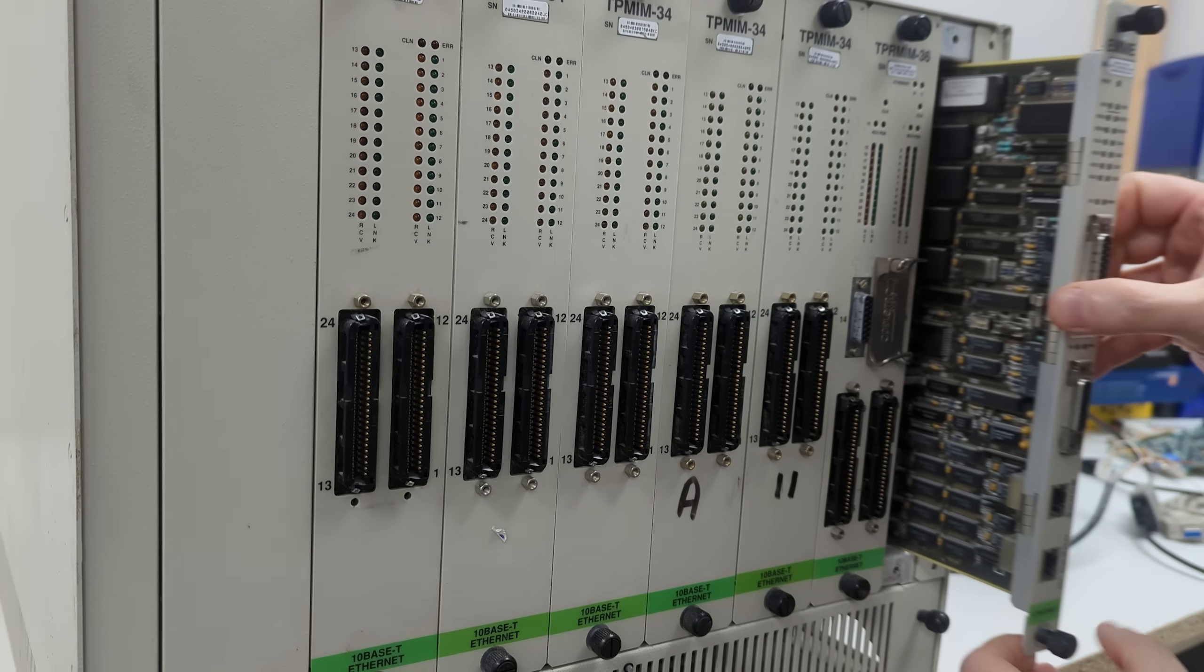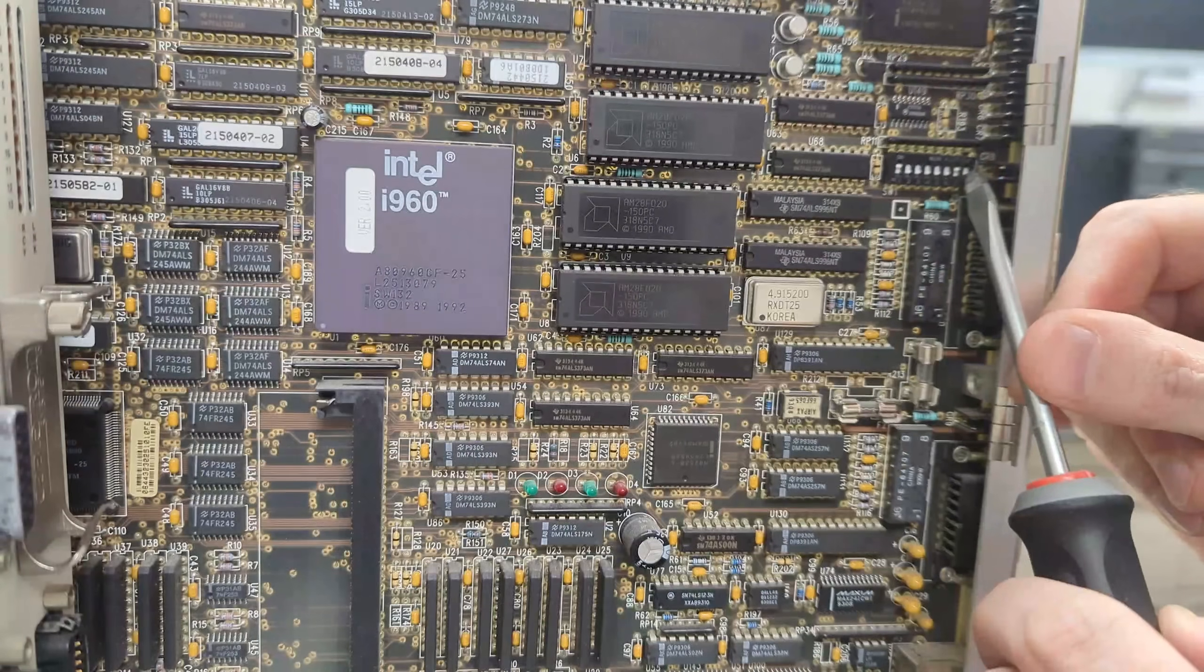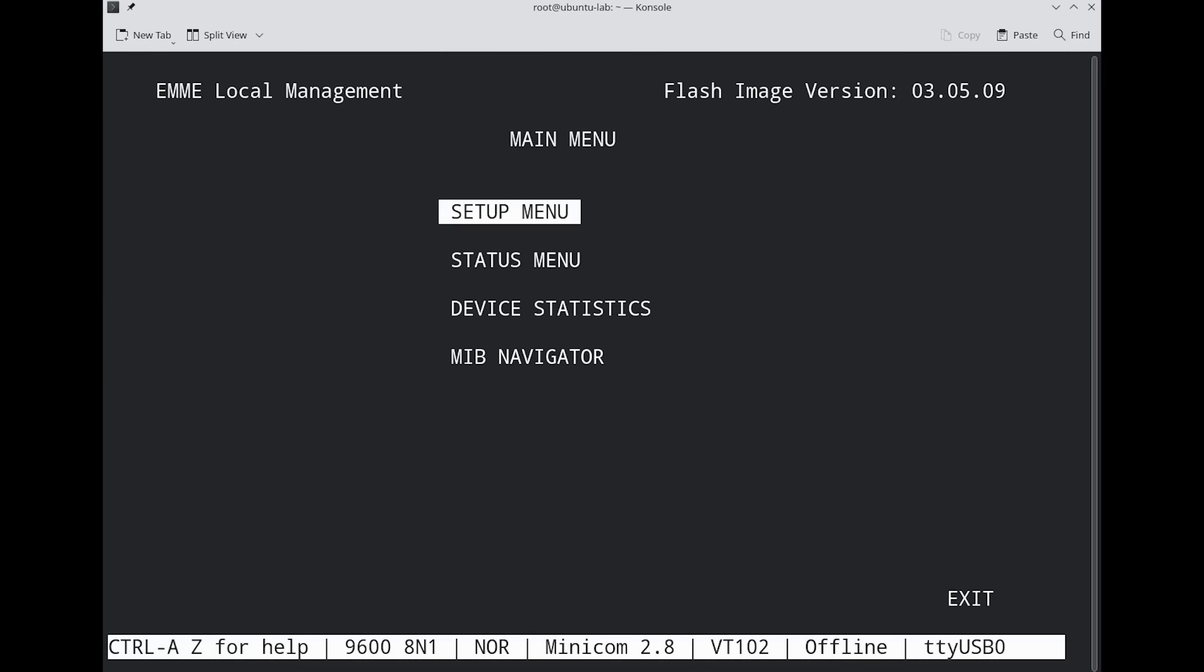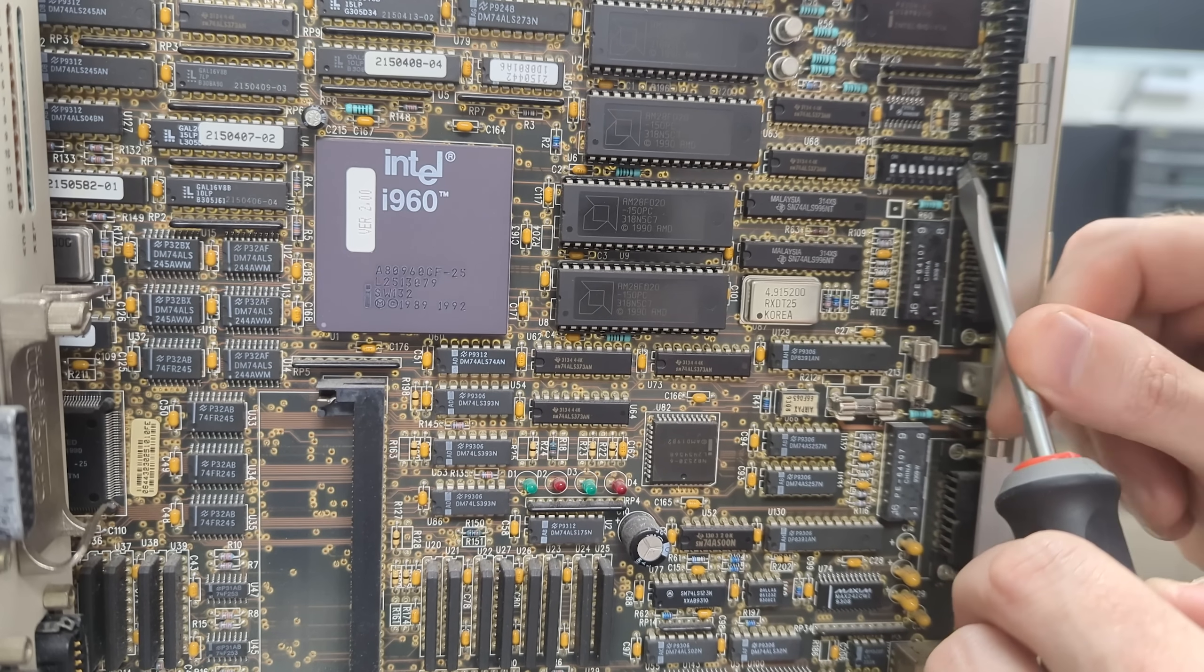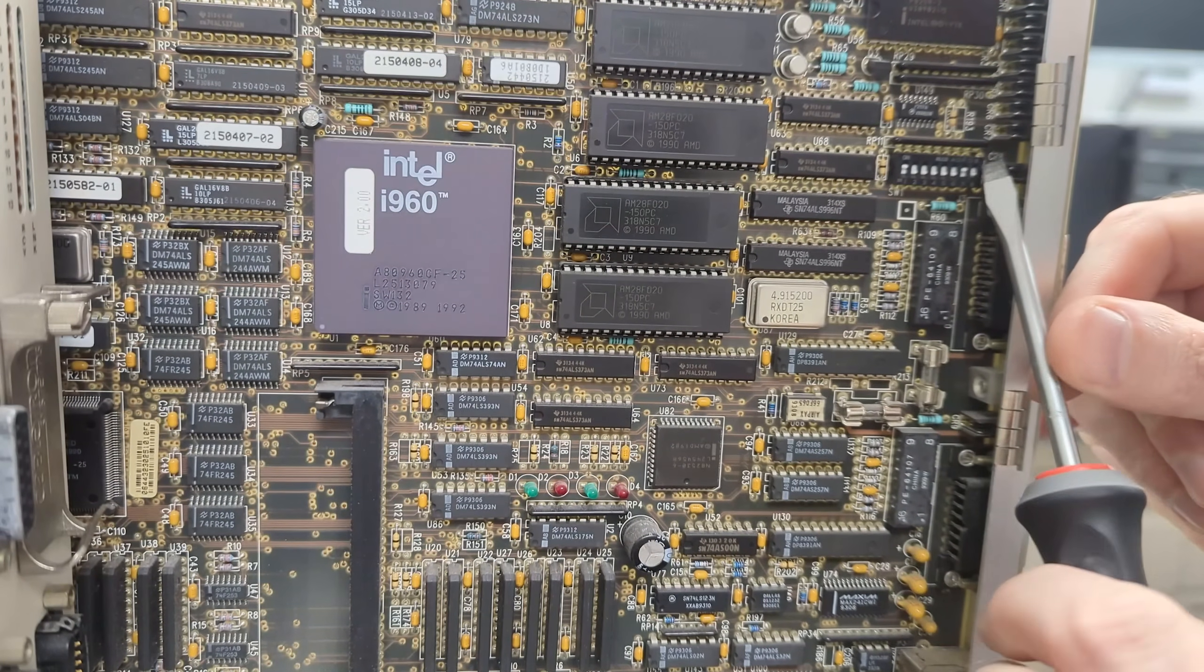For the password issue, we pull out the card and flip up DIP switch 8, and we're now able to log in with public. So we're resetting DIP switch 8 back to its normal position.